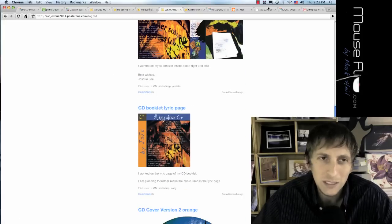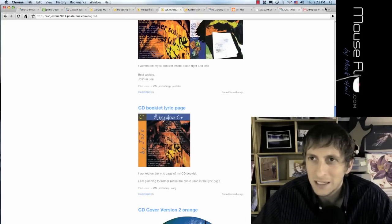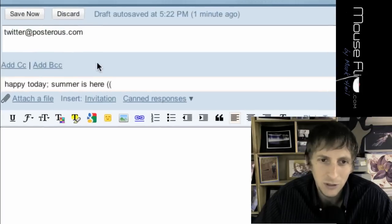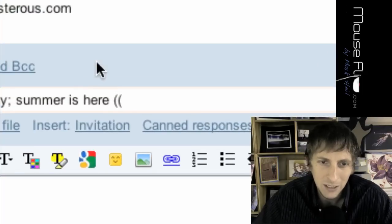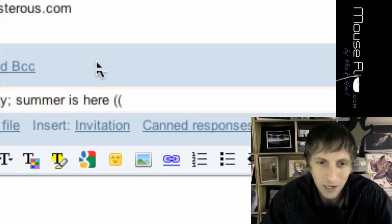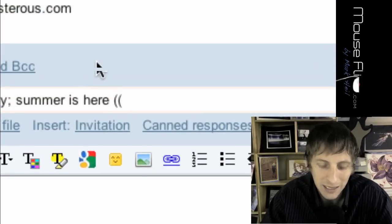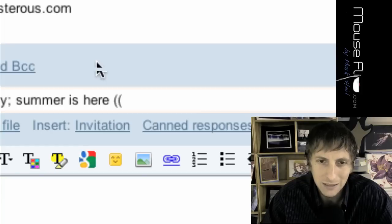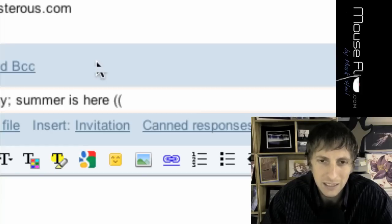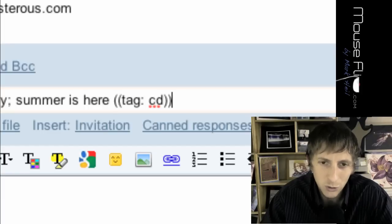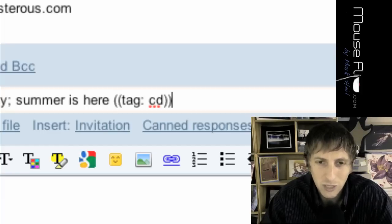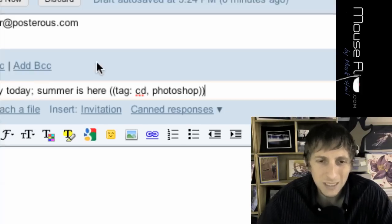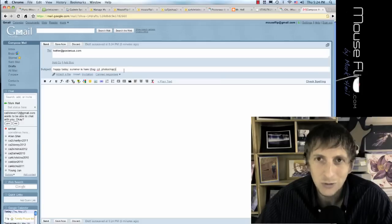So if I wanted to do that back here in Gmail, I would, under my tag, now it's two parentheses. Make sure you get that right. I'll put tag, colon, and then I can put in CD. And then double parentheses again. And then you can send. And then if I want to do two, you just do comma, and then I could put Photoshop. Now you may ask, what tag should I use?